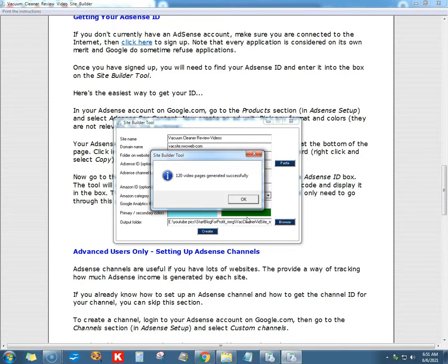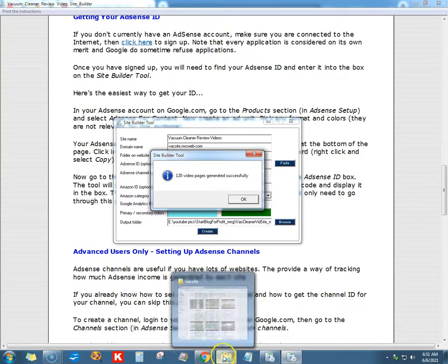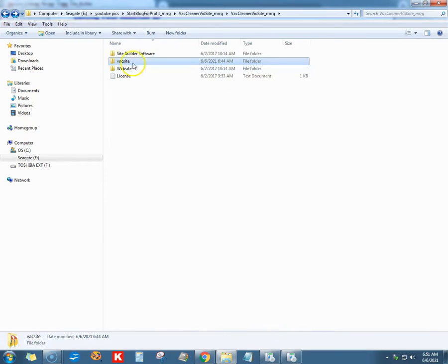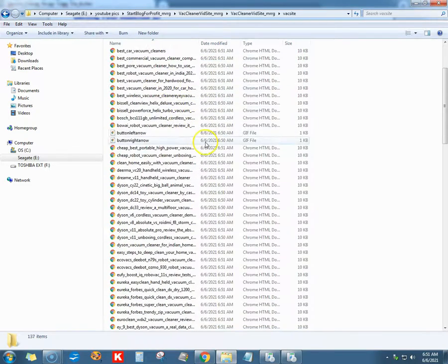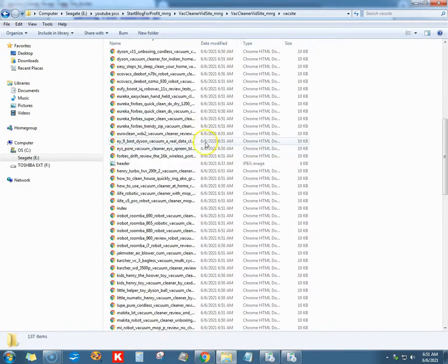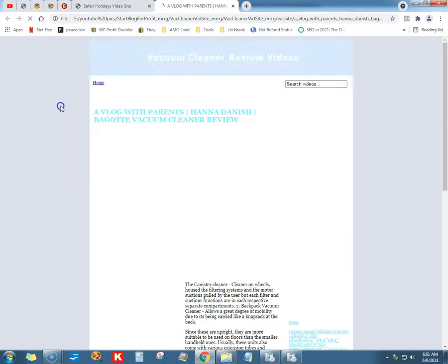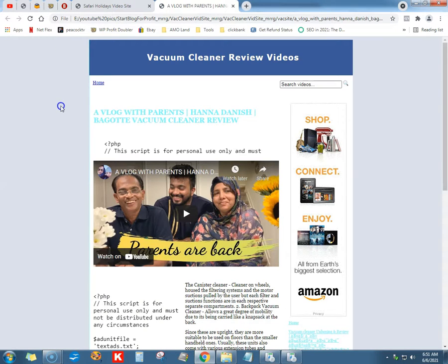Creating — look at that, 120 video pages generated in a second, just like the other one. I get like a kid in a candy store. Look at that vac site — it's populated, done.